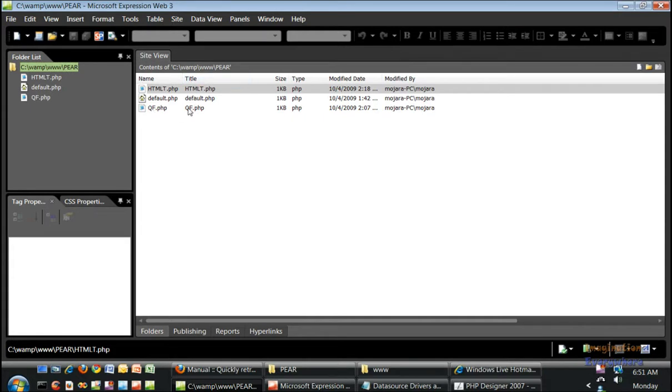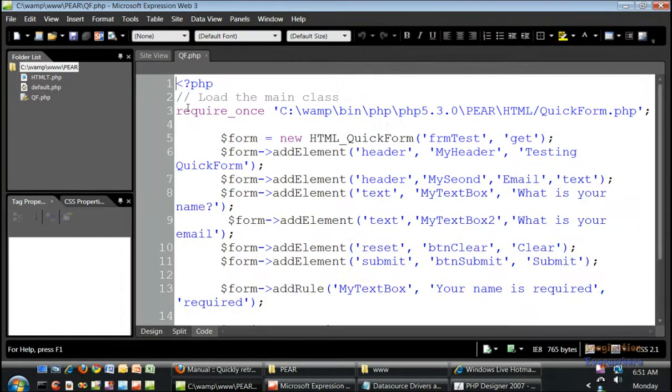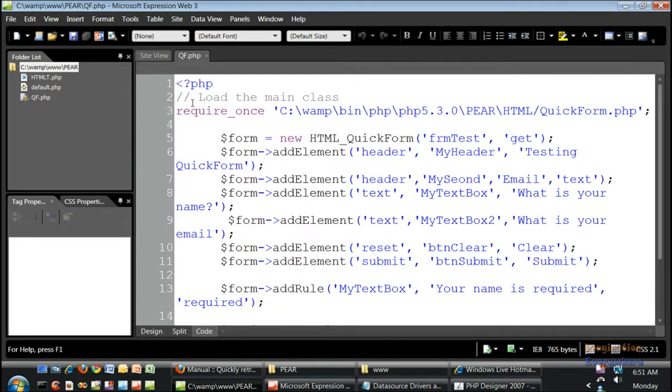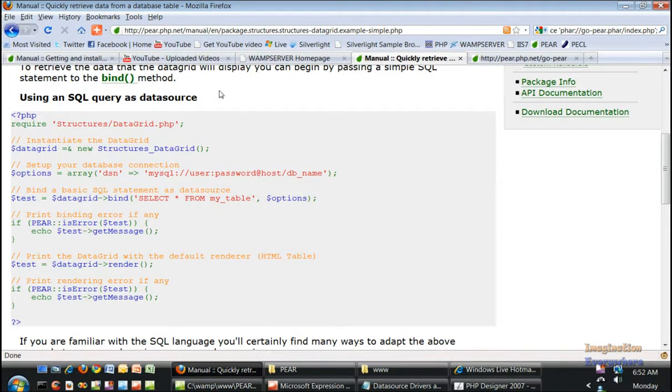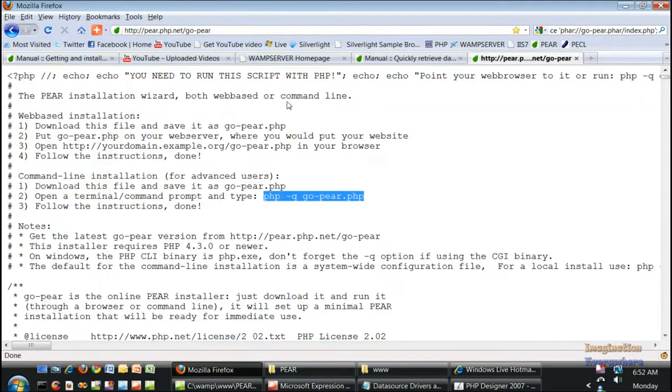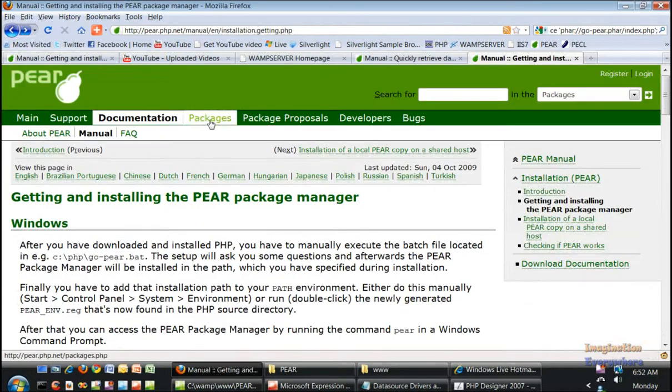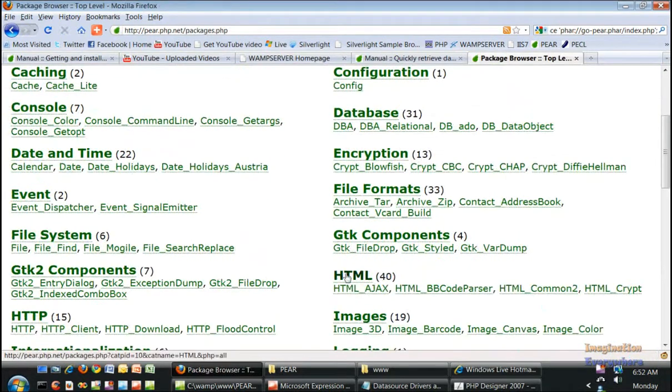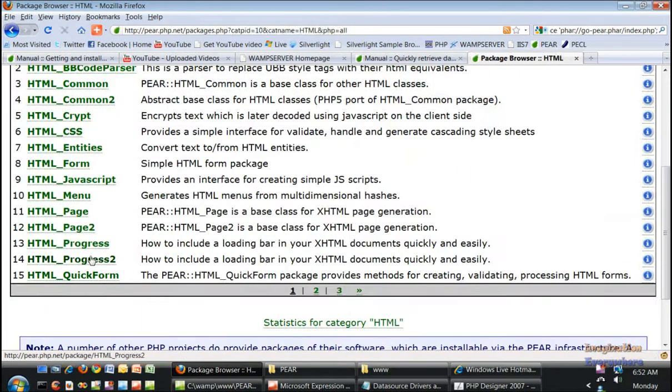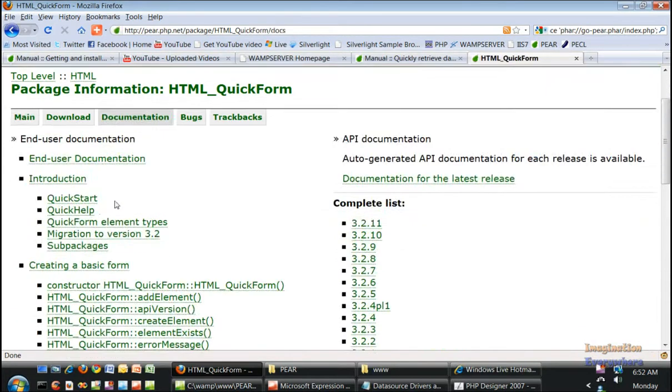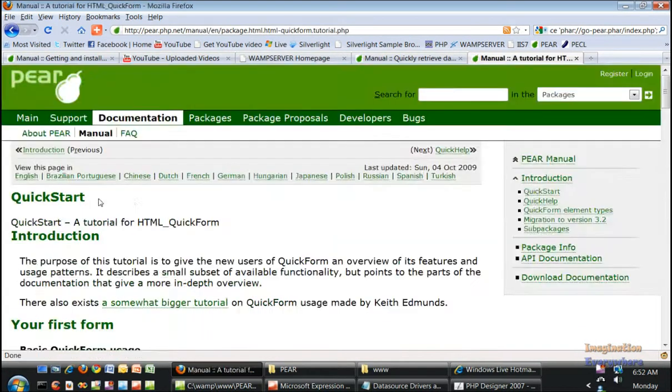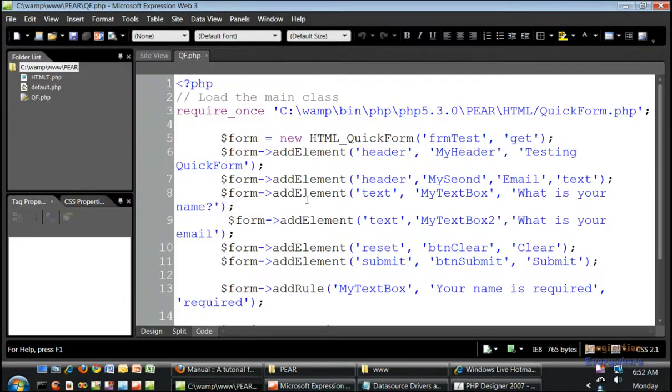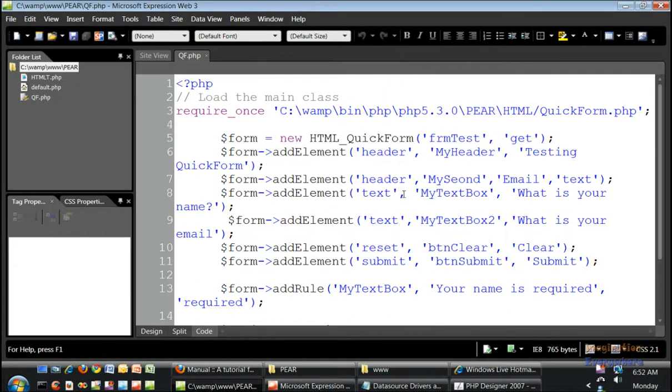Into Expression Web. Let's open up the quick form first. Here we go, we have the quick form right here. Here's the code. If we go back to PEAR and go to packages and go to the HTML quick form, it says it's not supported, but that's not what I'm here for. I'm just trying to show you how to create a basic form. Here we go right here.